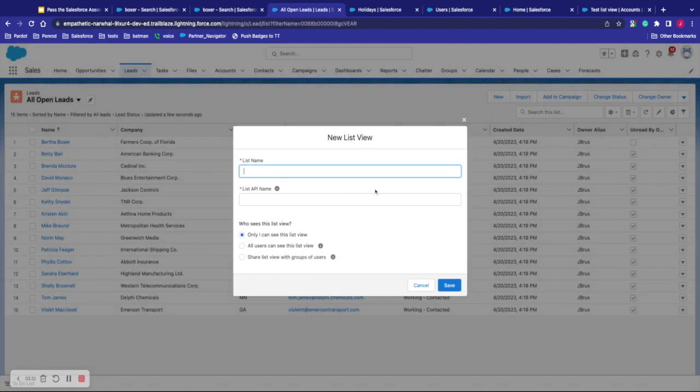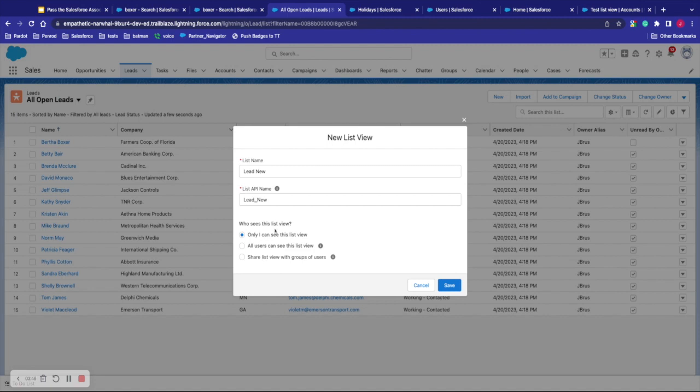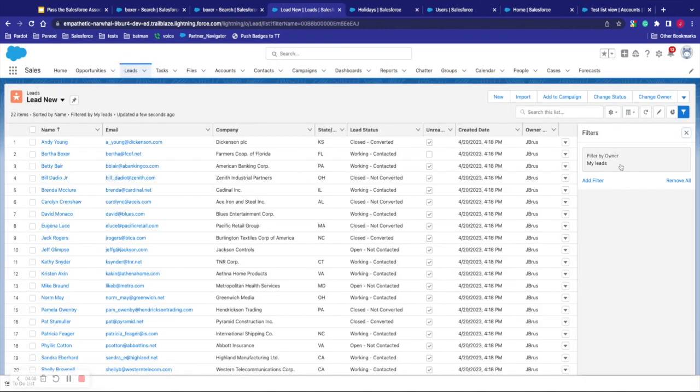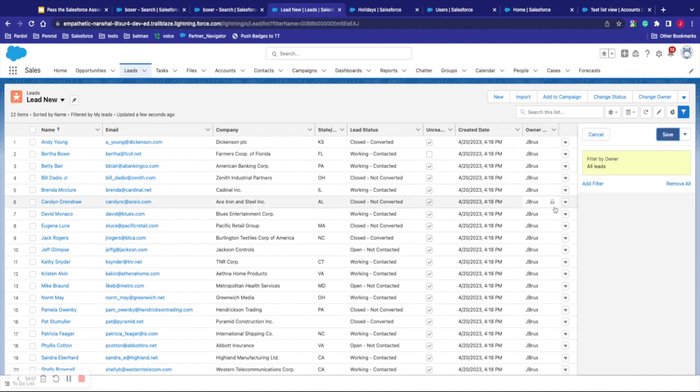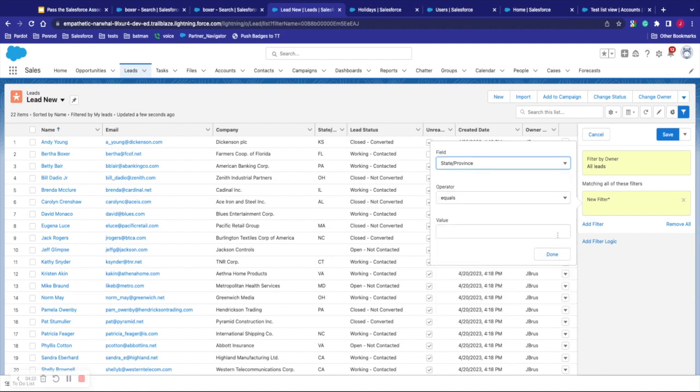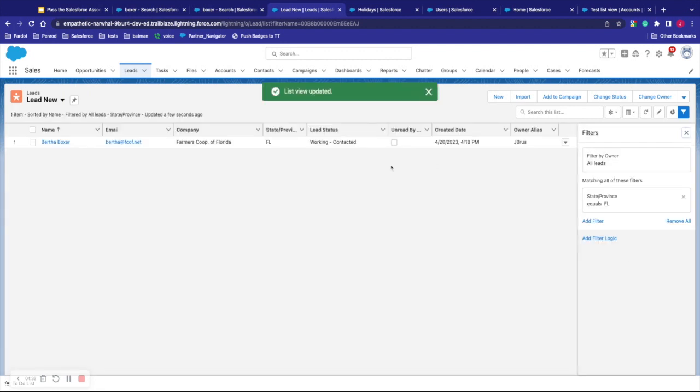The way to check that out is to go ahead and create a new list view. And we can set this one up as new. And we can specify who can see this list view by specifying only I can see this list view, all users can see this, or just share with other group of users. In this org, like I said, it's a playground. Not going to be much of a big deal since I'm the only one with access here, but this could impact who sees this list view depending on who you give access to. I'm going to hit save. It's going to ask me how to filter it. Depending on how you have things set up, you might filter them by all leads or my leads, it'll be up to you. Click done. Then you can add additional filters. I'm going to add one of state here. And I'm going to say where the value equals Florida. Click done. Click save. And then it's going to filter that for me.